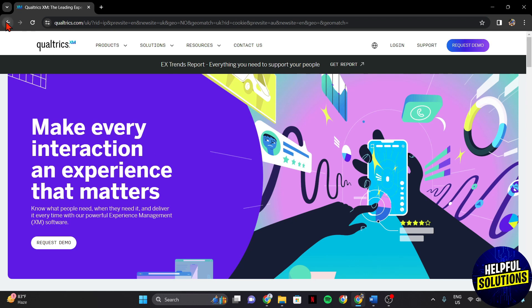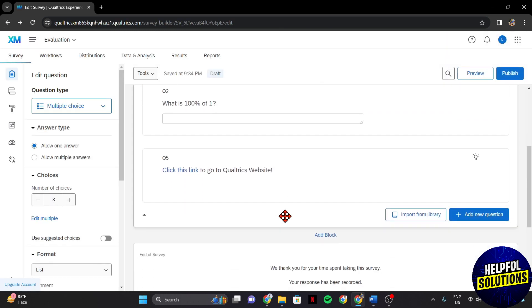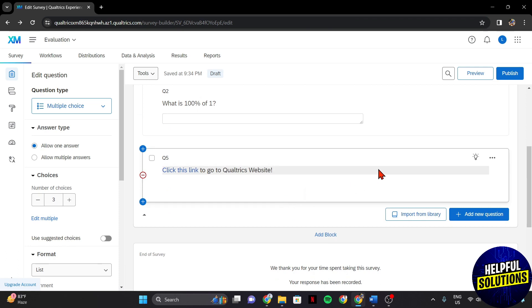So that's it. That's how you can add a link in Qualtrics Survey. If you found this video helpful, please don't forget to subscribe to our channel for more tutorial videos like this. Thanks for watching.